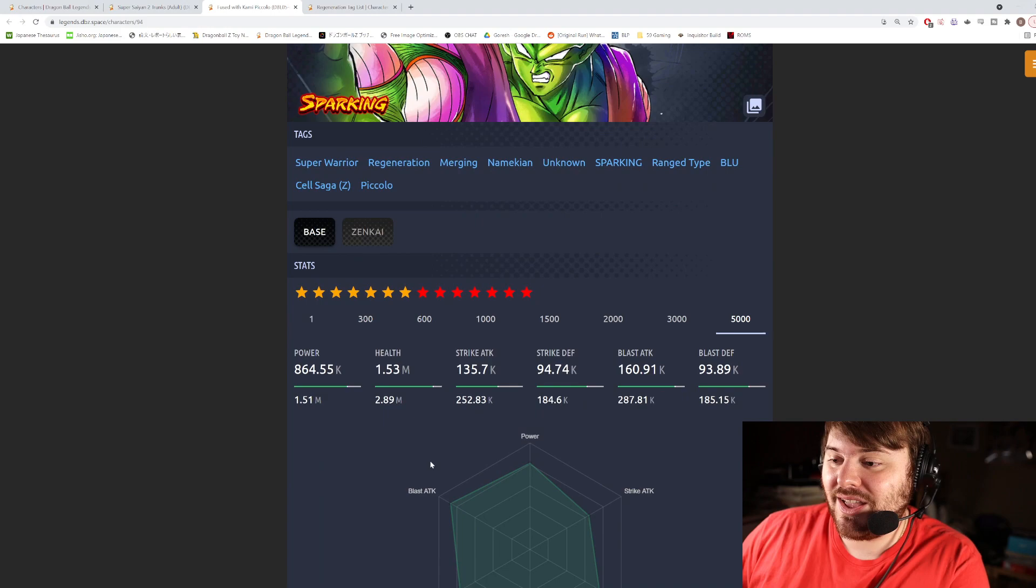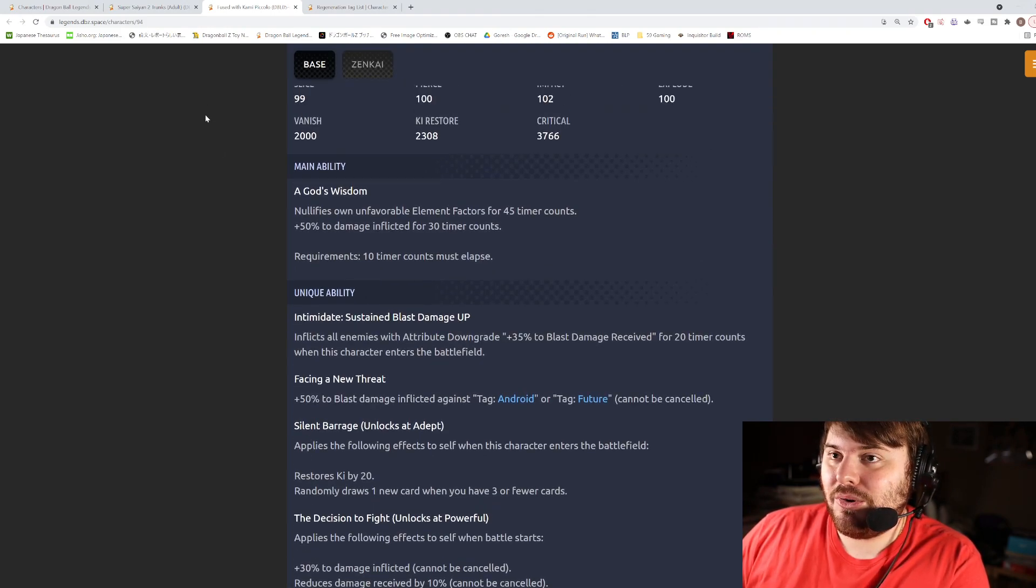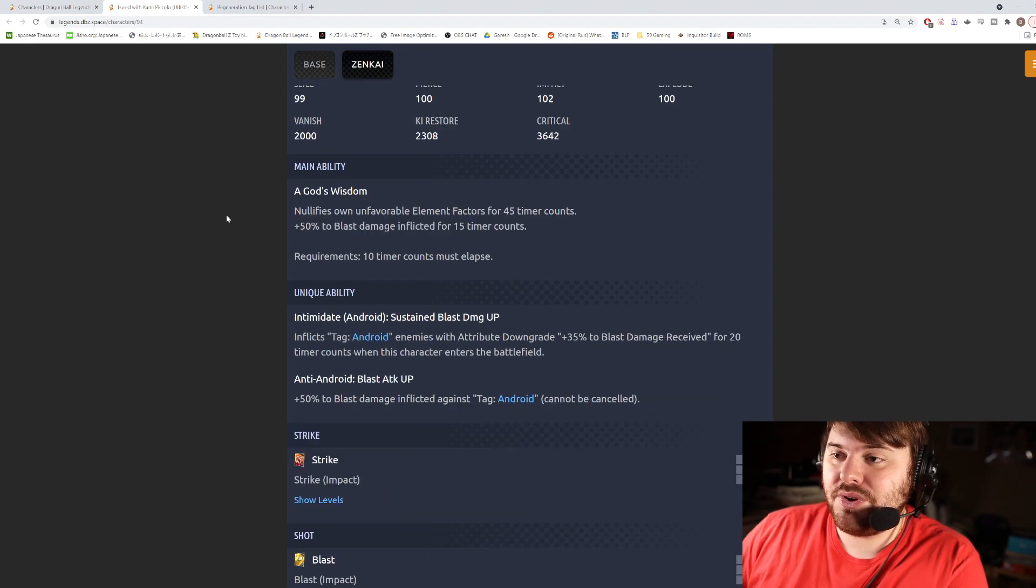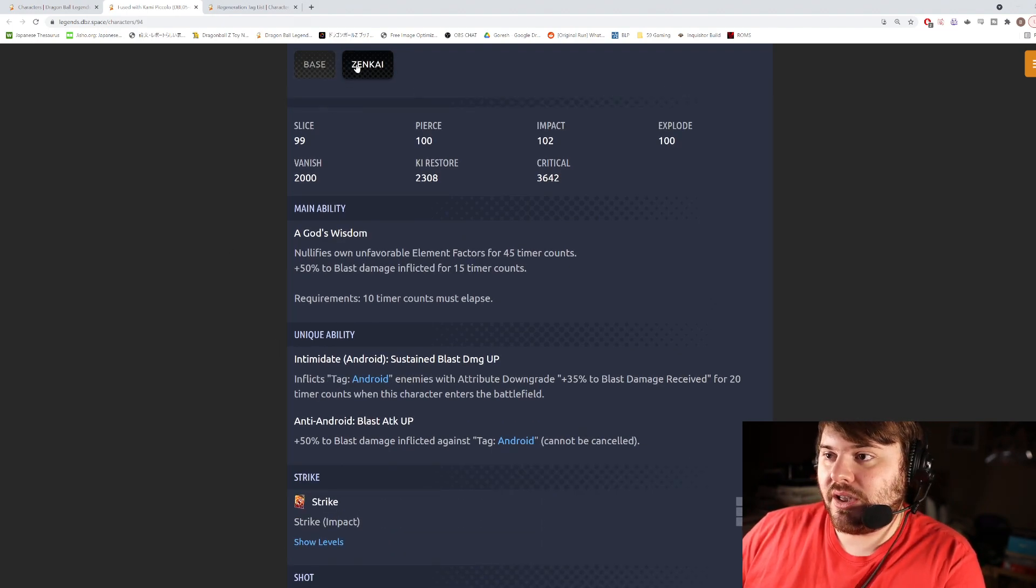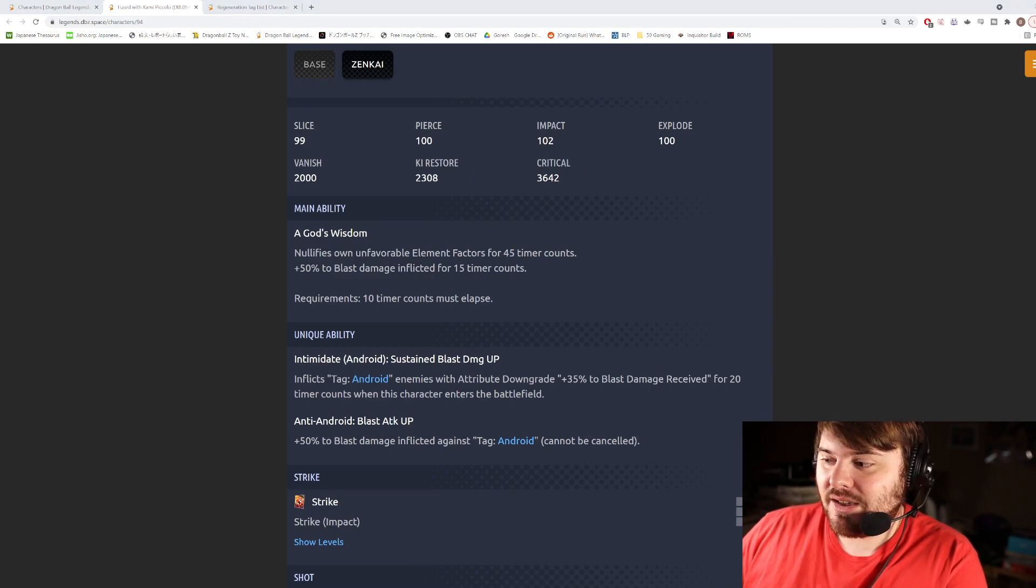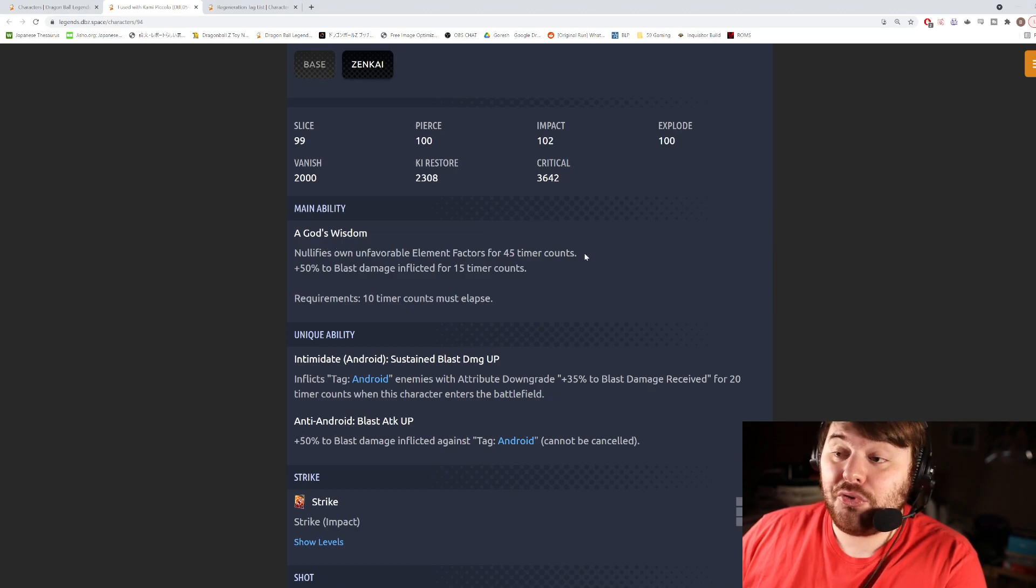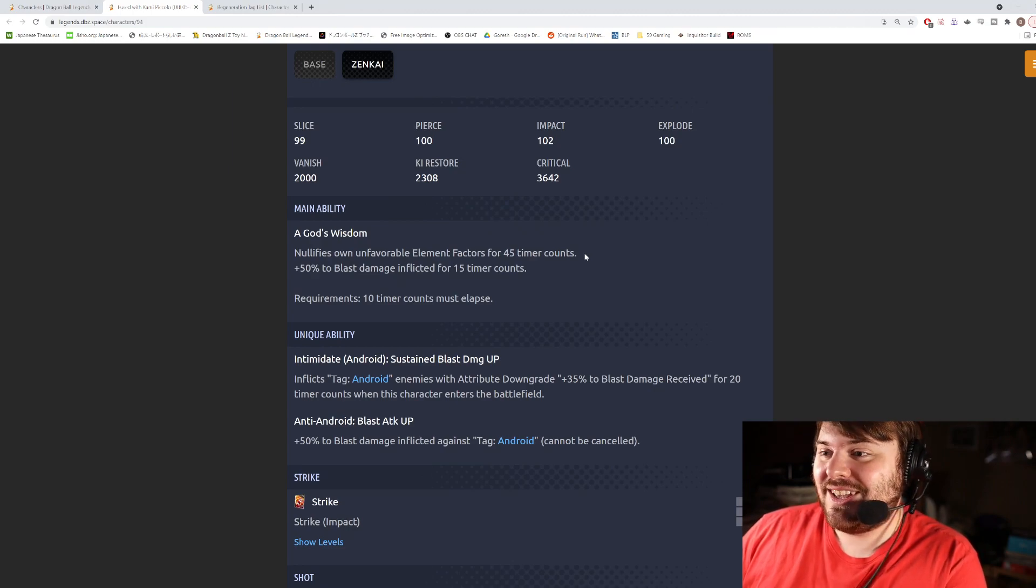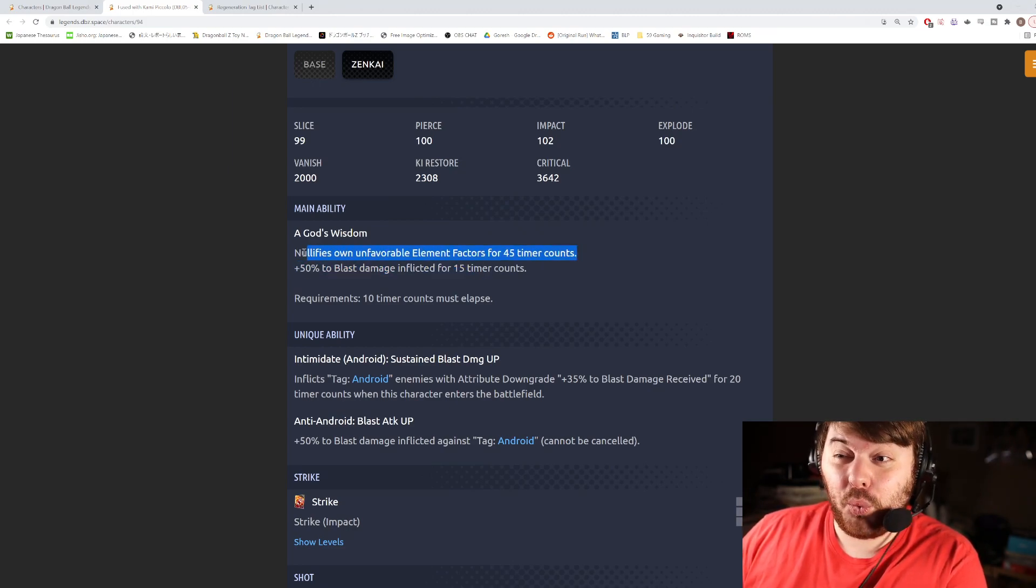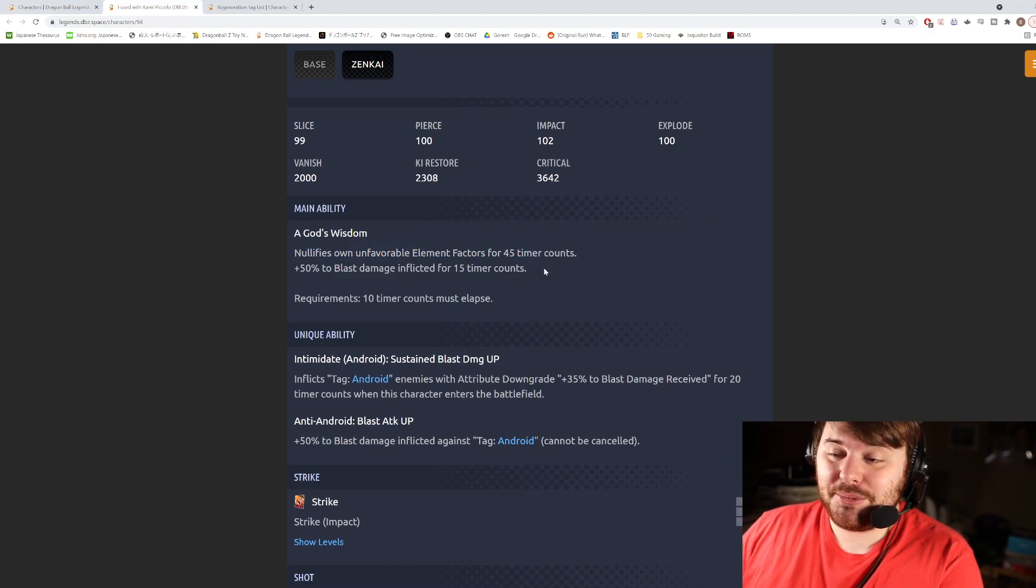Okay so now we'll get rid of Trunks and we'll compare his pre-Zenkai main and unique abilities to the post-Zenkai one. So prior to Zenkai, his main ability is God's Wisdom: nullifies own unfavorable element factor 45 counts. Yeah, I forgot dude, this guy is so old I forgot what he did. He goes type neutral on his main ability 45 counts.